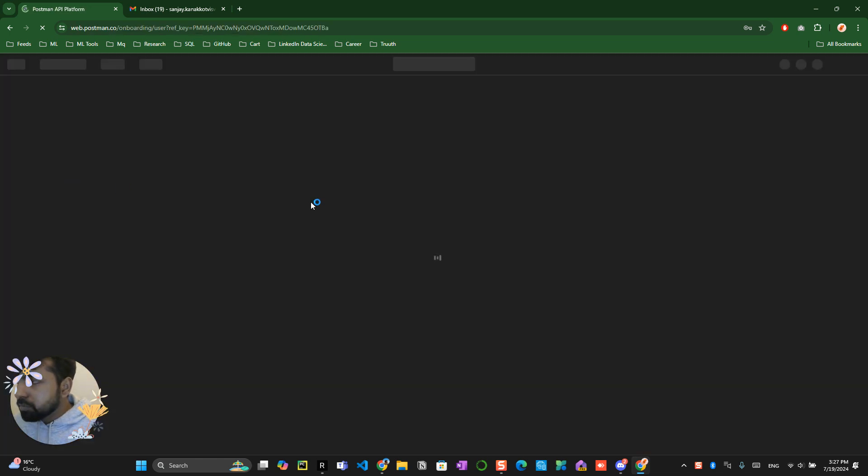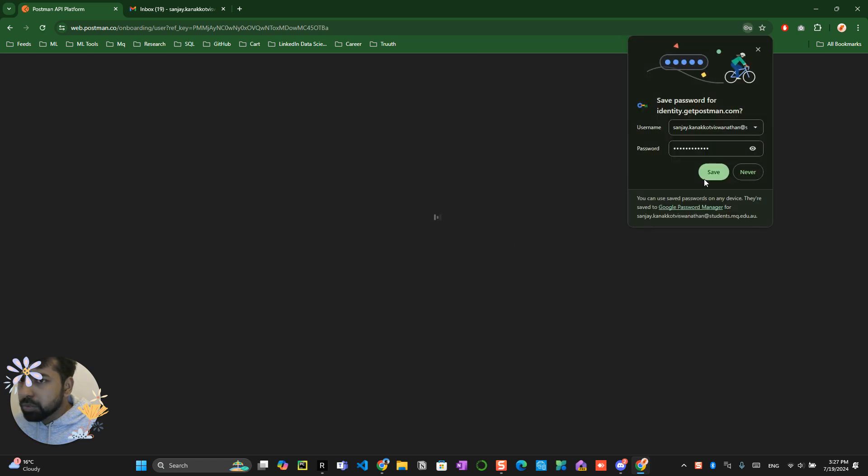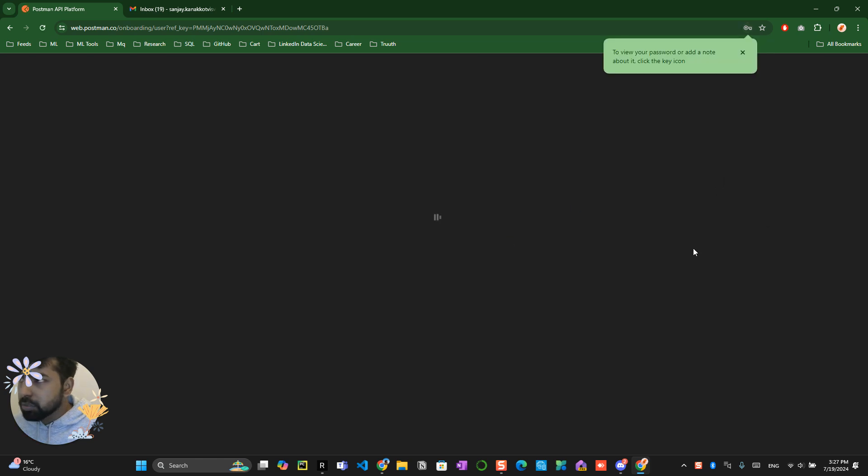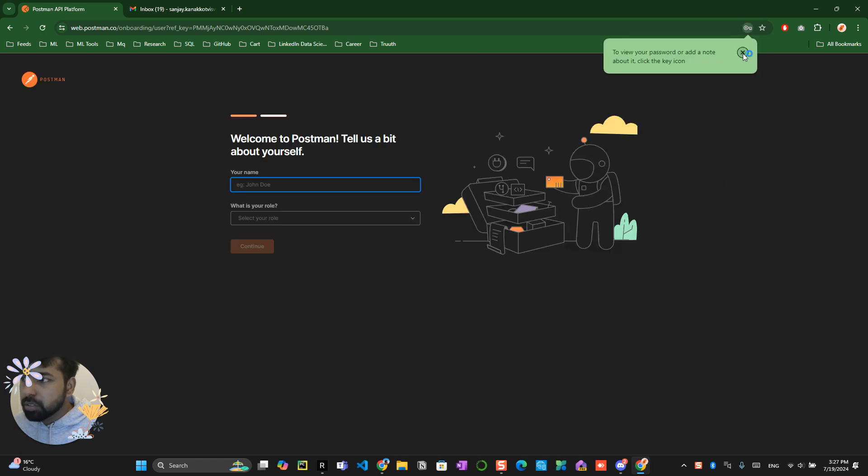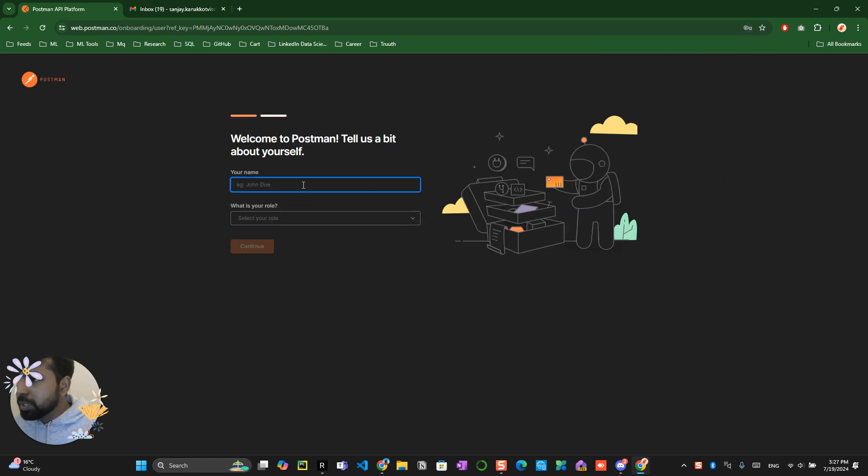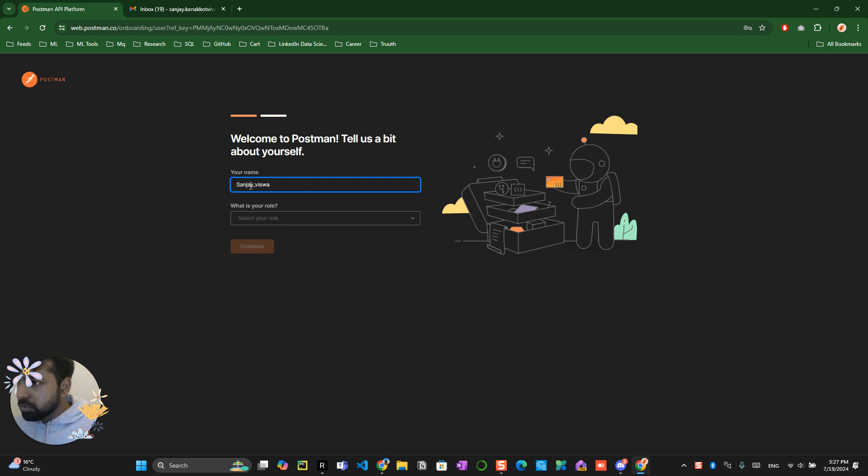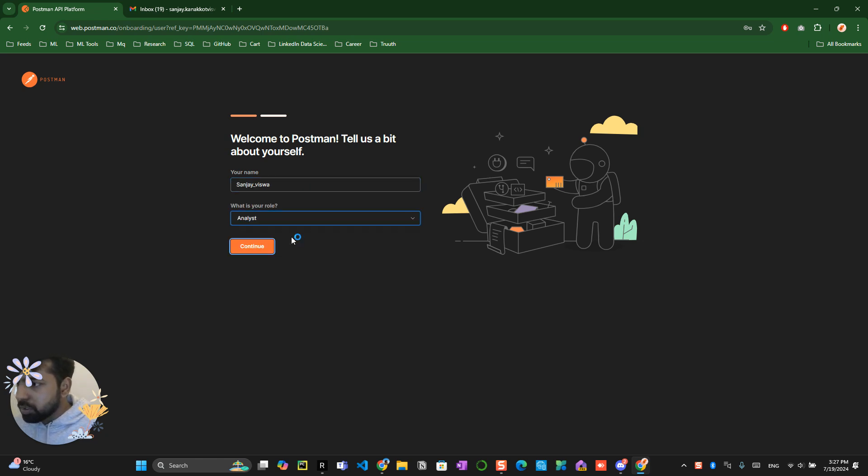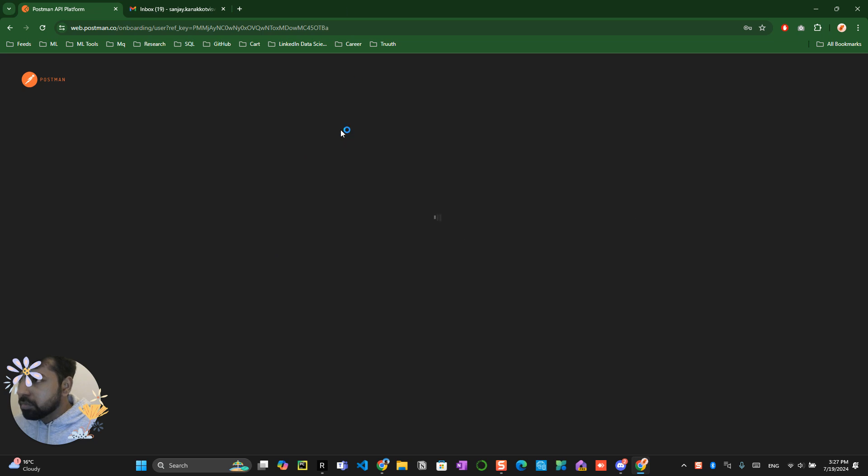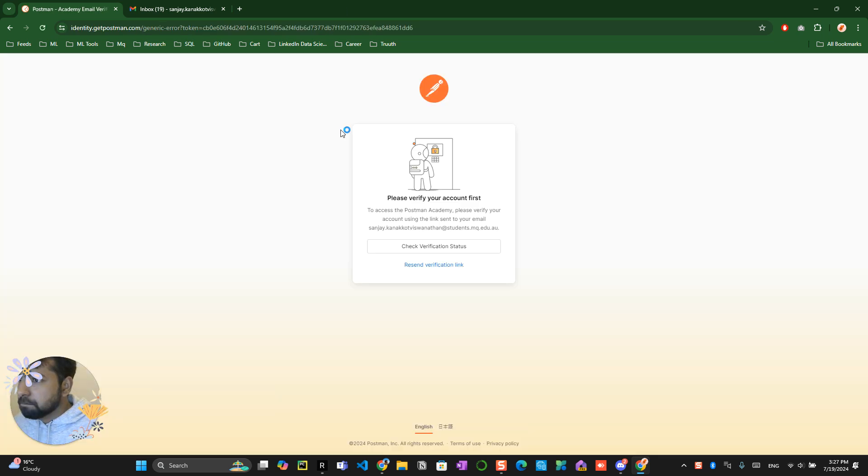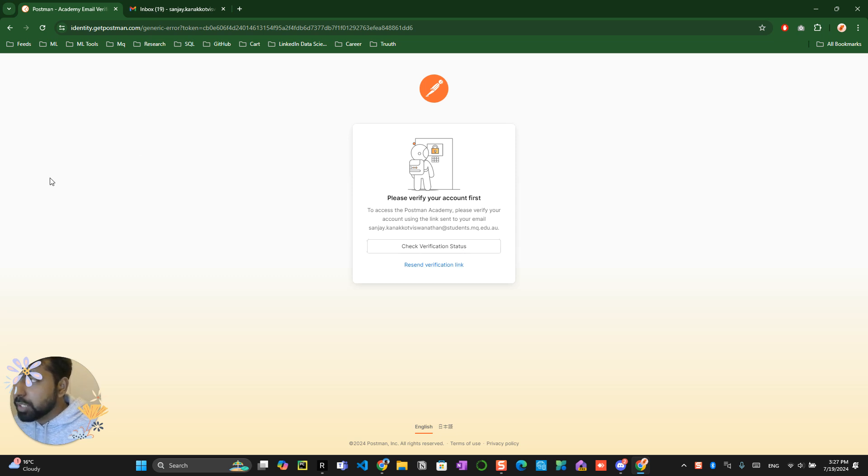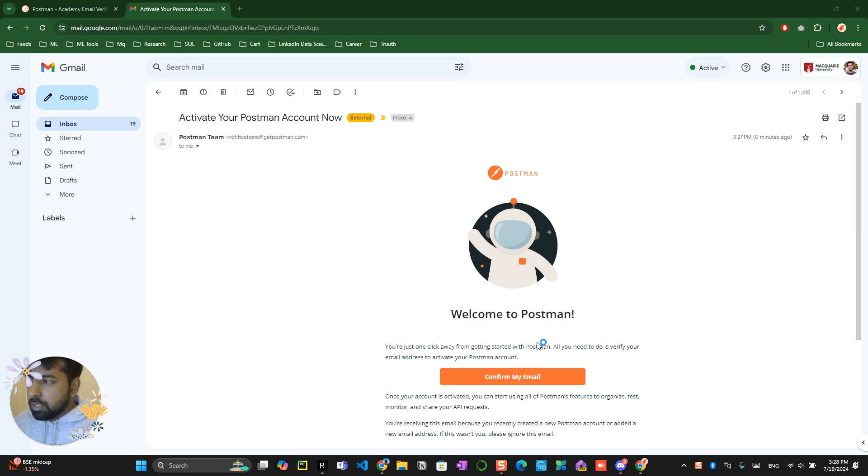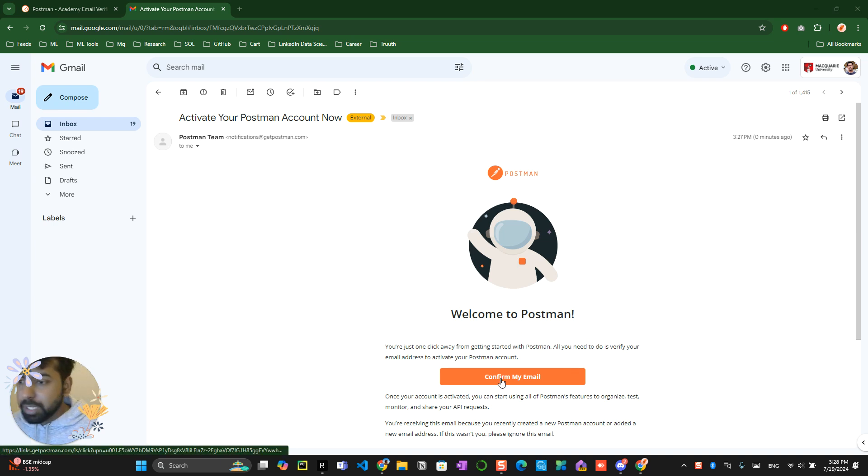Now this is your save thing over here, so this is your Postman account. You can name your account as Sanjay, whatever your role you want to do, analyst. So it will give you a verification link. Make sure that you go to your Gmail and verify.